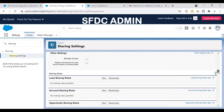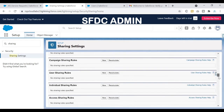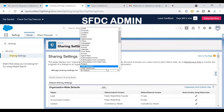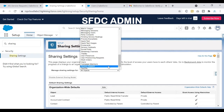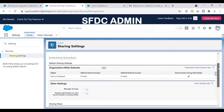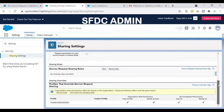Sharing rules can be found by scrolling down on the Sharing Settings screen. Another easy way is to use the dropdown to select the specific object you want — this filters out all other records and displays the OWD for that object. For Service Request, the OWD is Private, and scrolling down shows the sharing rules section for that object.